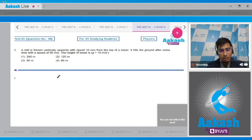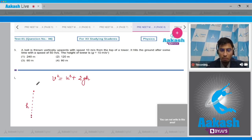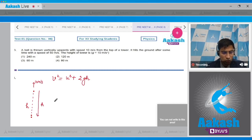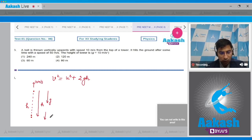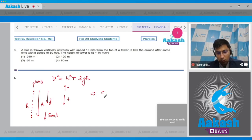To solve this question we'll use the equation of motion: v² = u² + 2gh. Considering the tower of height h, the ball is initially thrown upwards with a speed of 10 m/s. The final displacement of the ball will be downward, that is h, and acceleration due to gravity is also downwards. The ball strikes the ground with a speed of 50 m/s. Considering downward direction as positive and upward as negative, we substitute values.